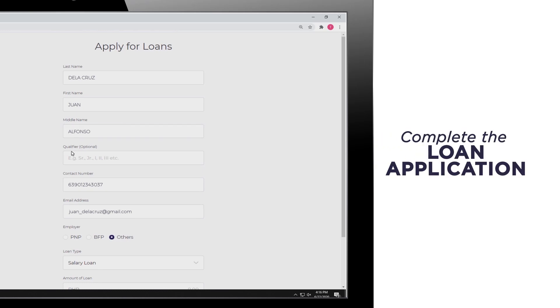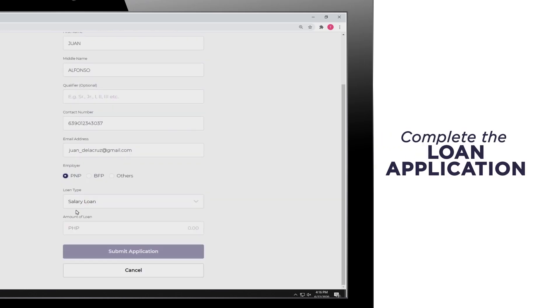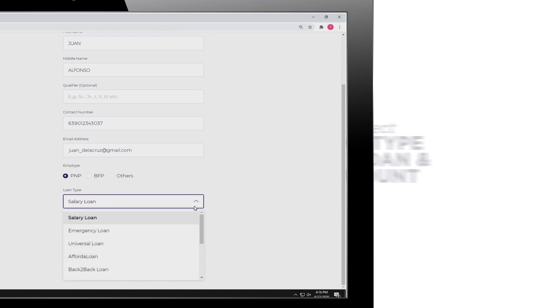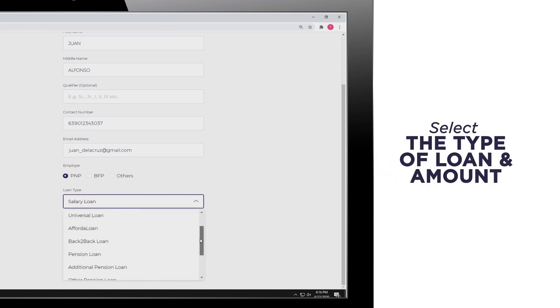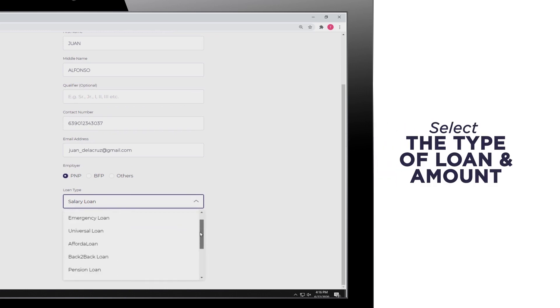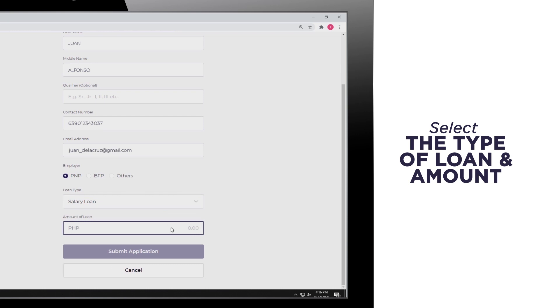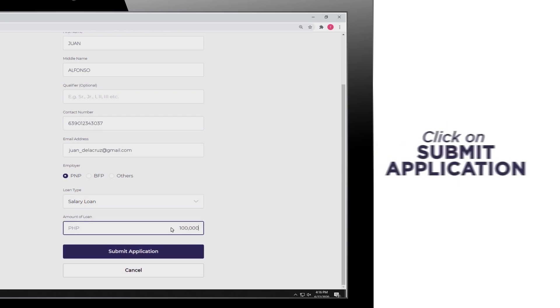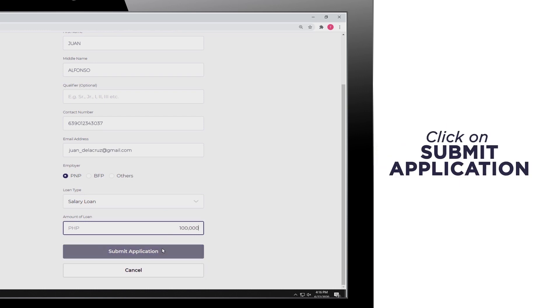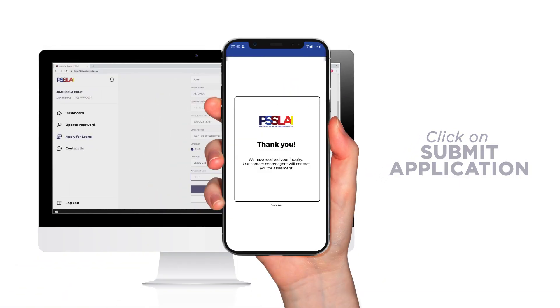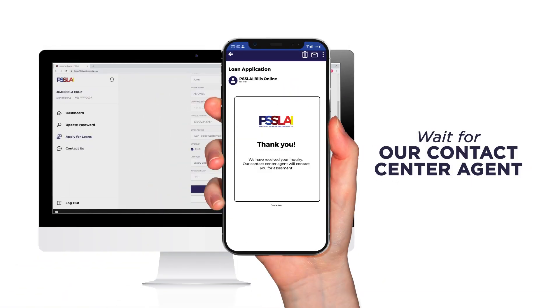Complete the loan application form with the following information. Select the type of loan and type in the amount of the loan that you wish to avail. Click on the Submit Application and wait for our Contact Center Agent to contact you.